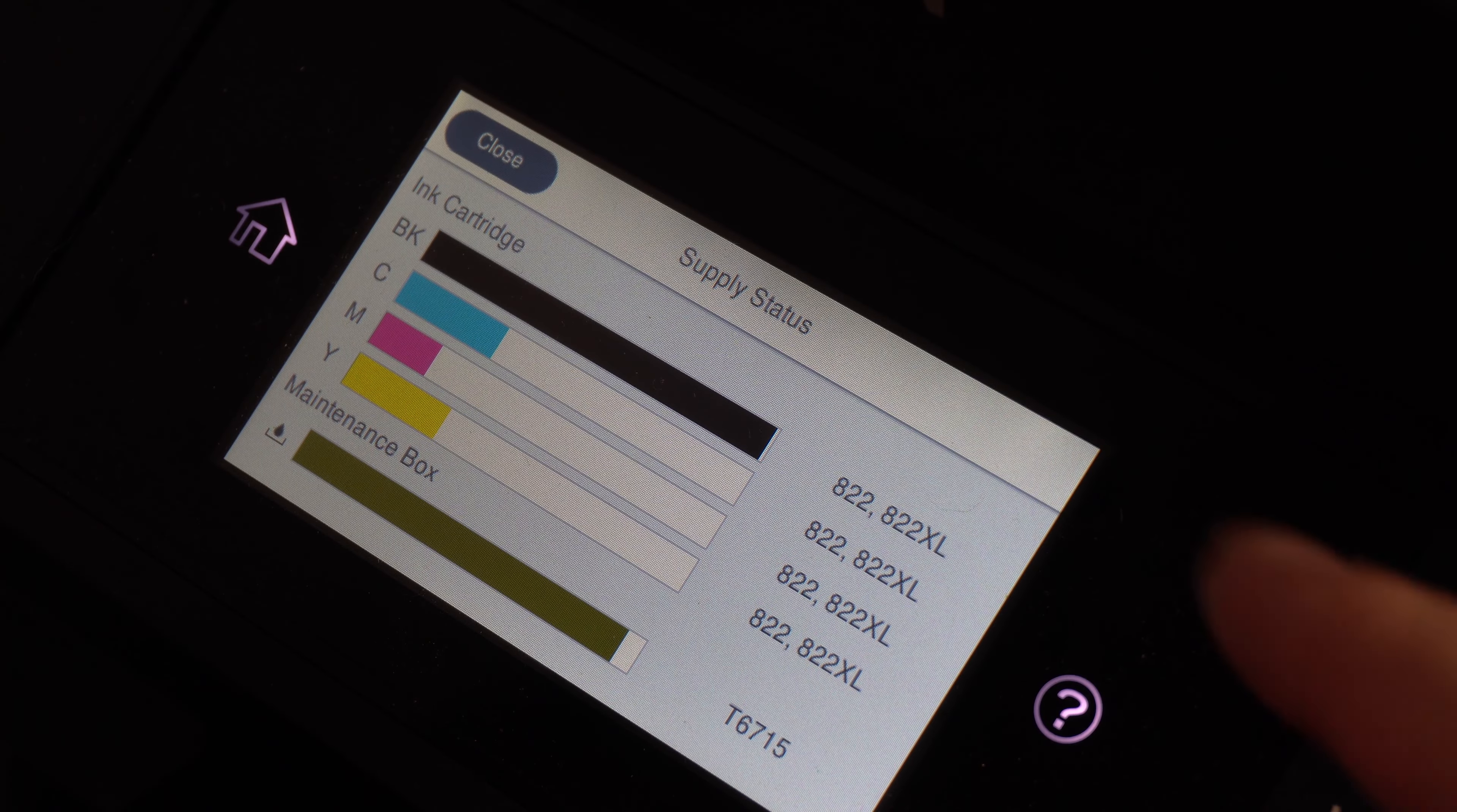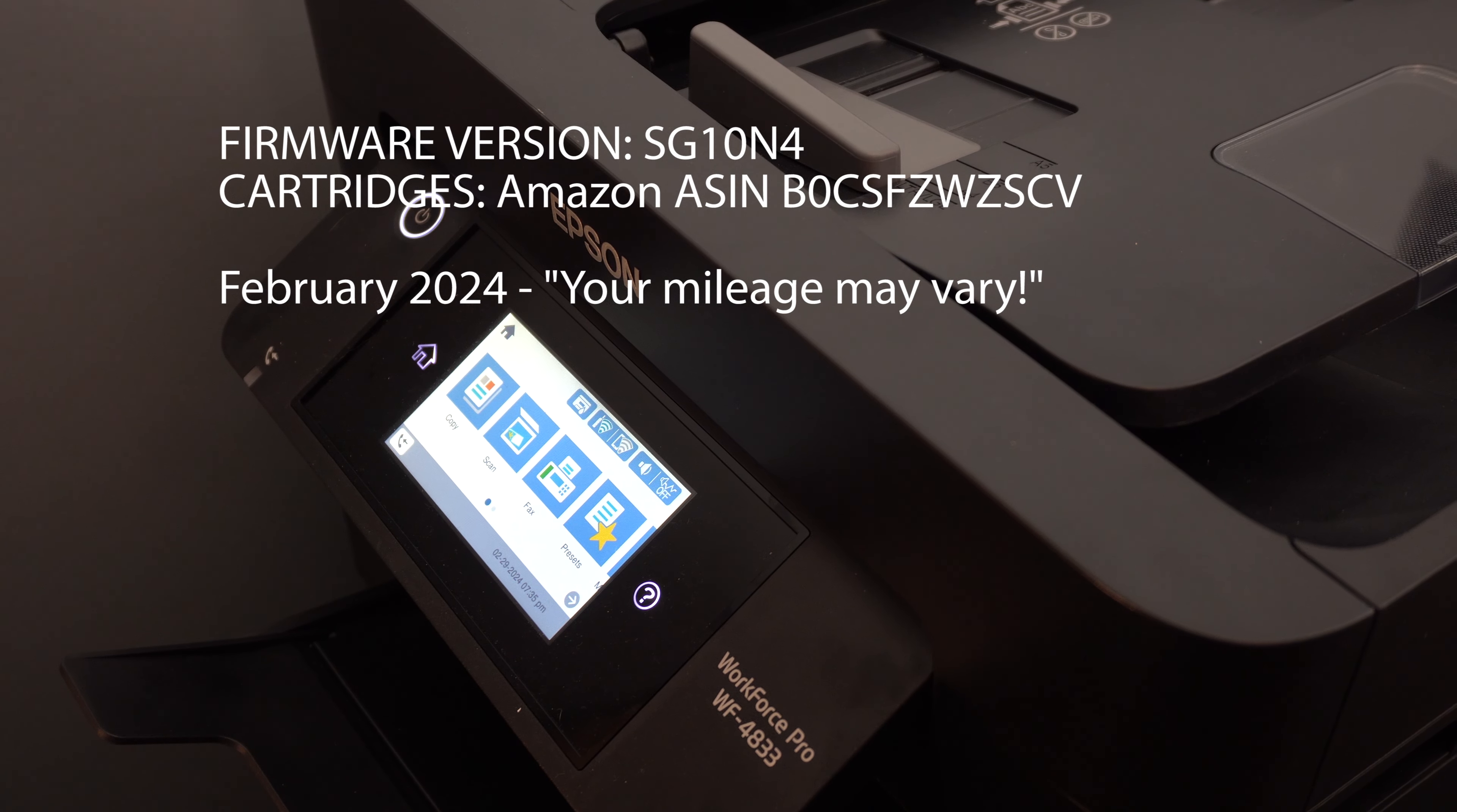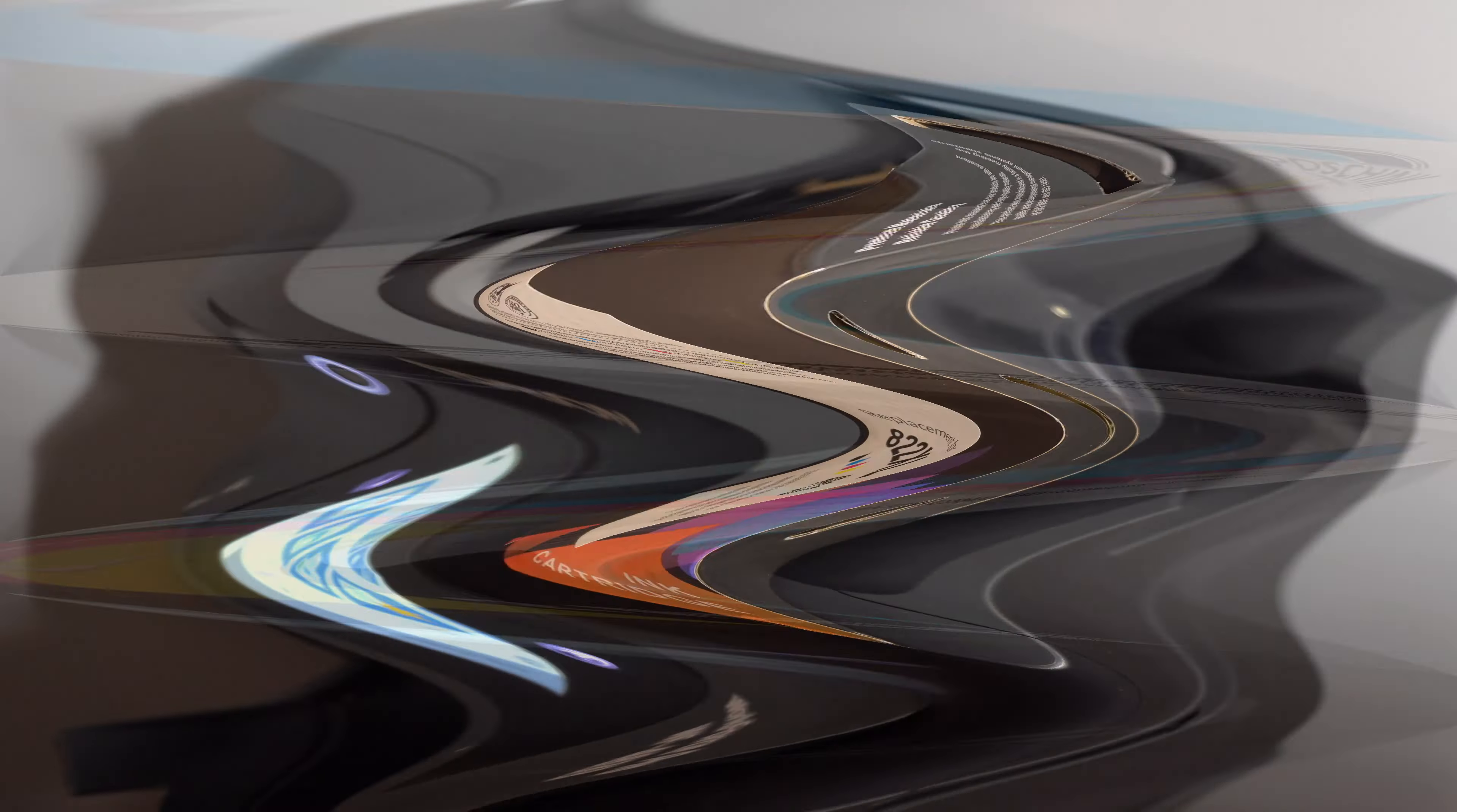We were able to use the off-brand ink cartridges with this firmware. I'll put the firmware and the ink cartridge model numbers up on the screen, so depending on what you have, this worked. Hey, we won. End of the story, right? No. Wrong. There's more.